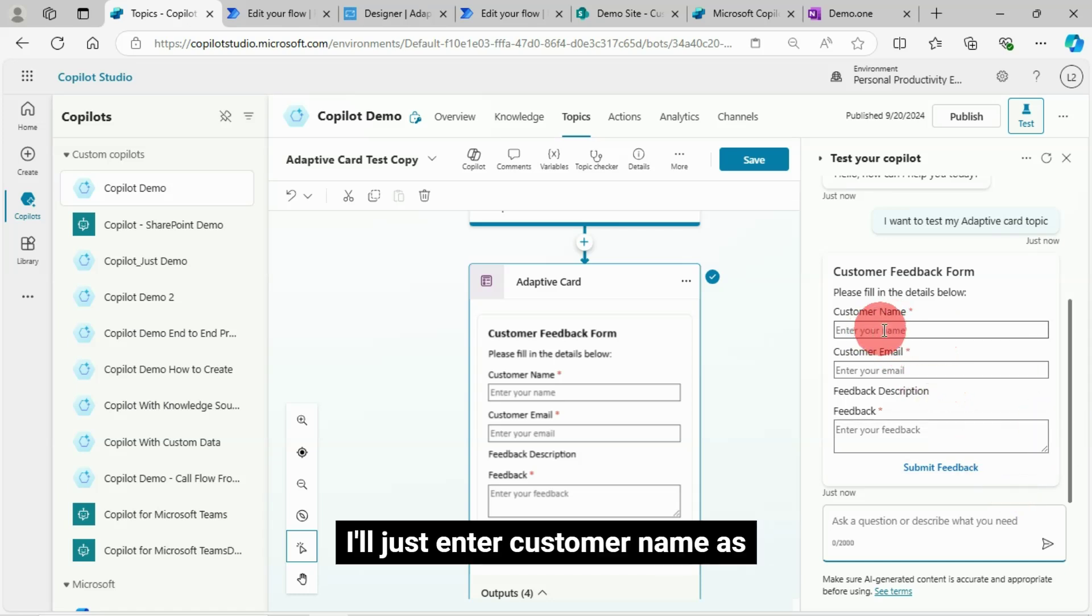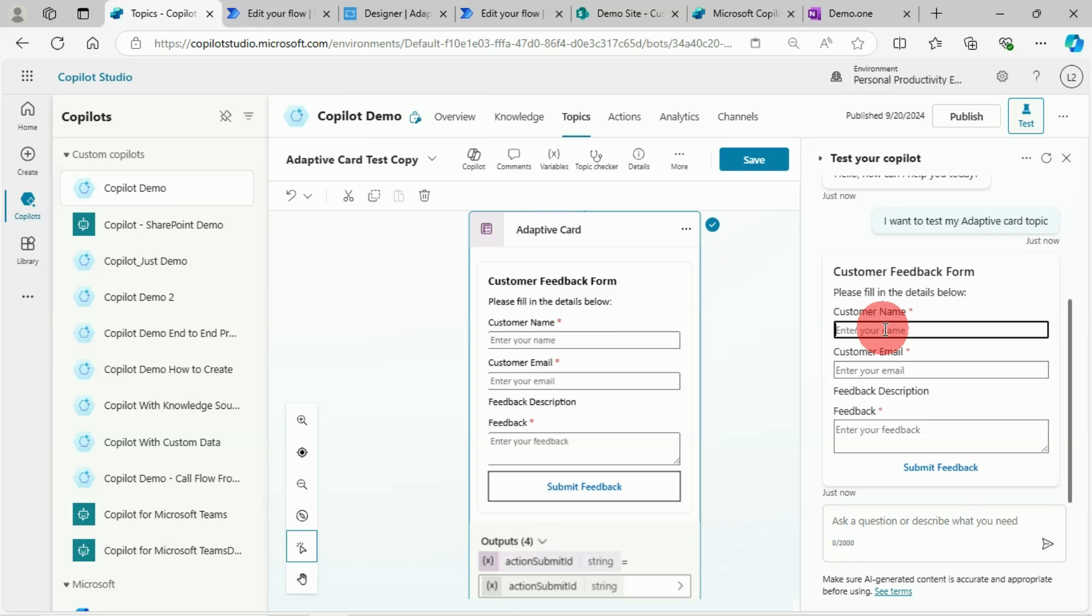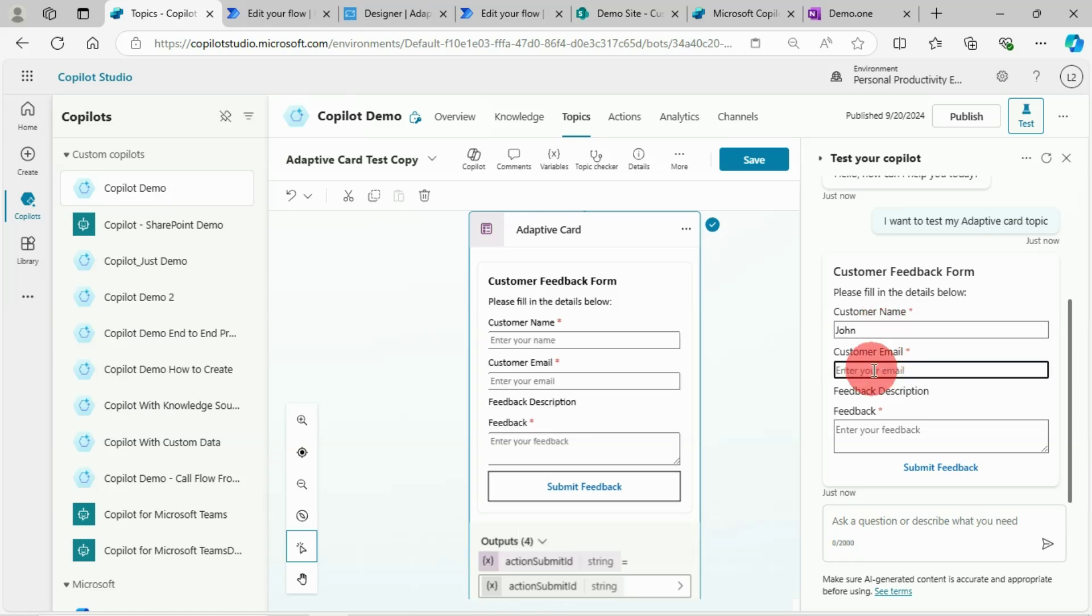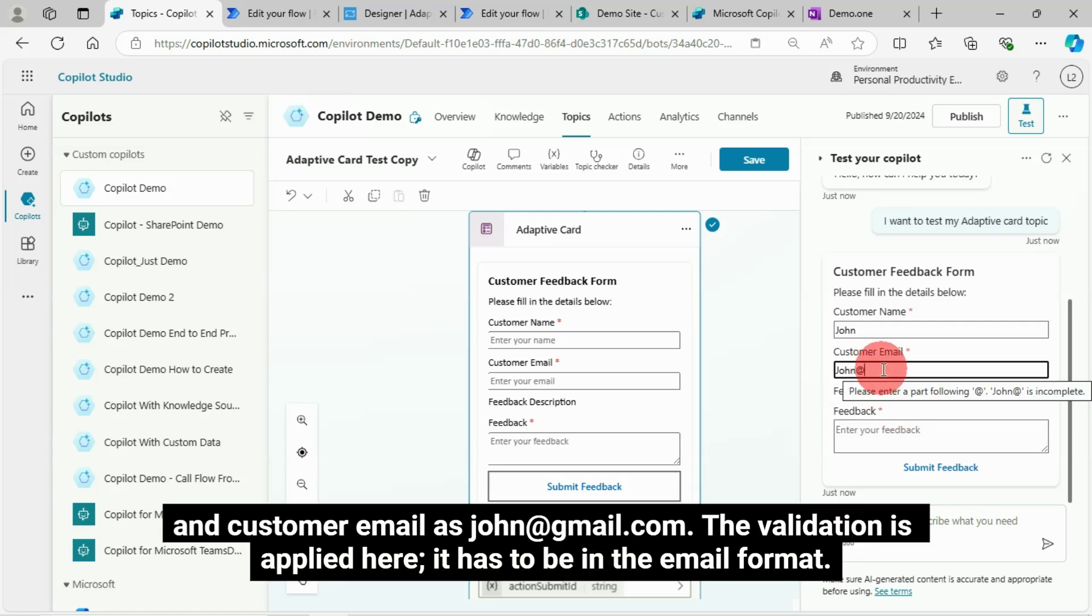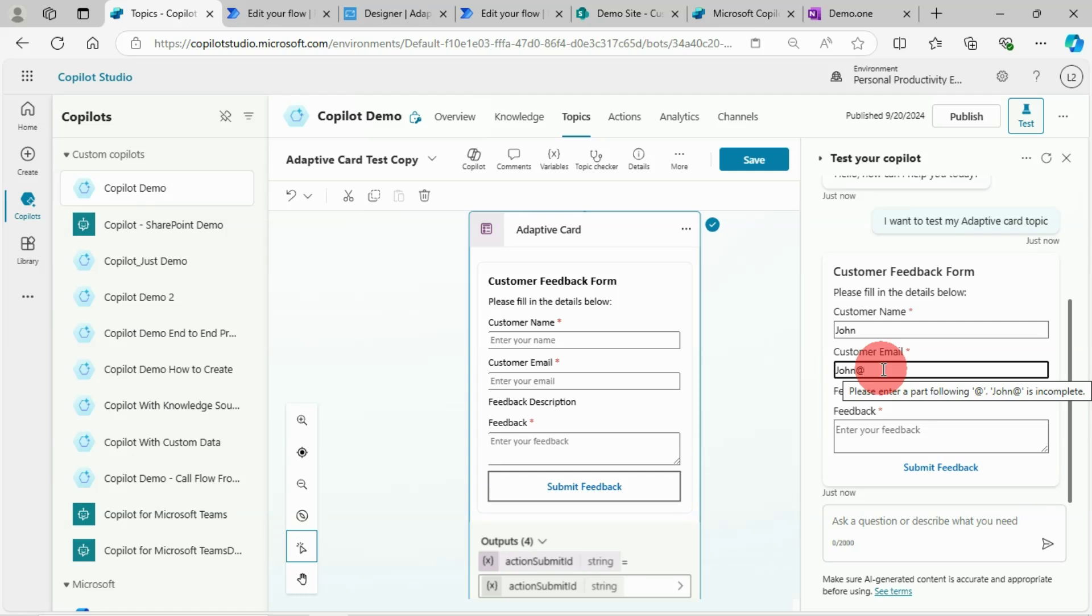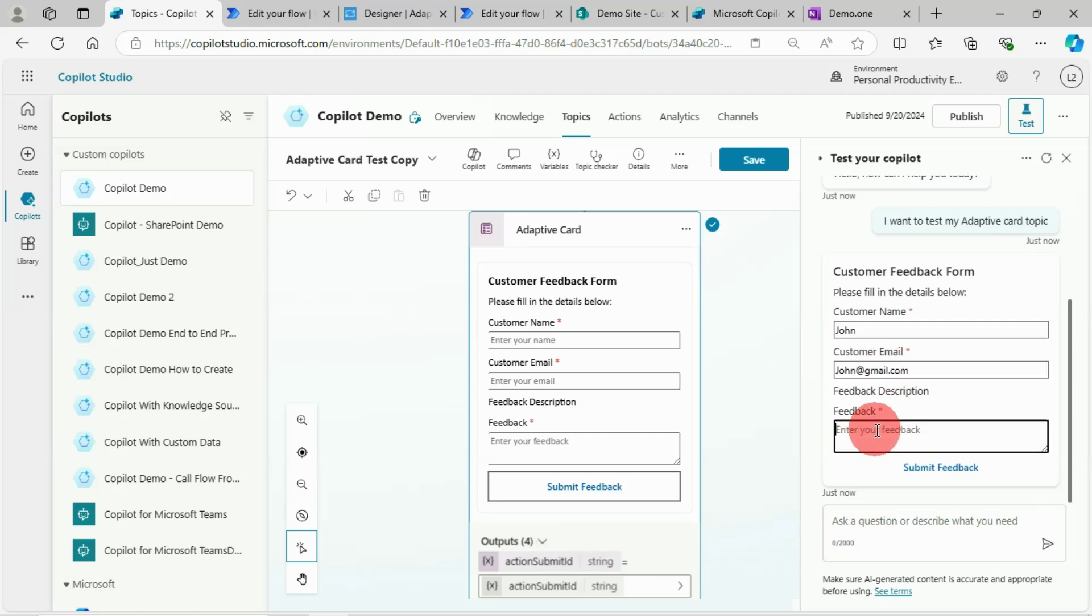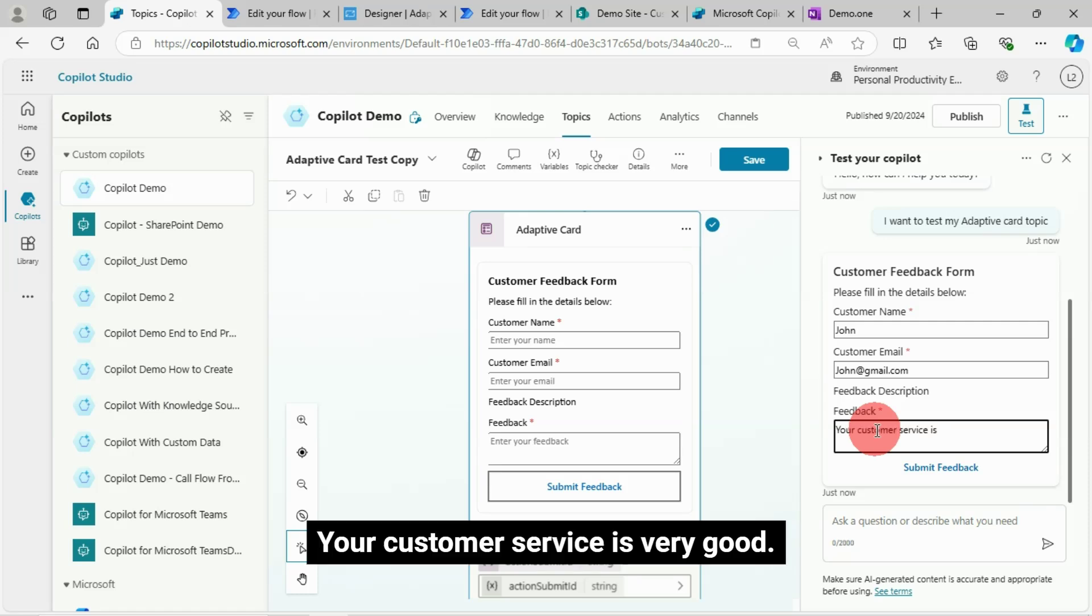I'll just enter customer name as John, and customer email as john at gmail.com. The validation is applied here. It has to be in the email format. Feedback as your customer service is very good.